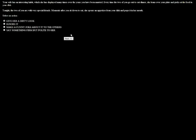Your wife has an interesting habit, which she has displayed many times over the years you've been married. Every time the two of you go to dinner, she picks up the food on your dish. I hate when people do that. I hate when I get a plate of food and then they try to mess with it. Tonight, the two of you are with very special friends. She spears an appetizer from your dish and pops it in her mouth. We've been married for a long time, long enough to give her a dirty look.